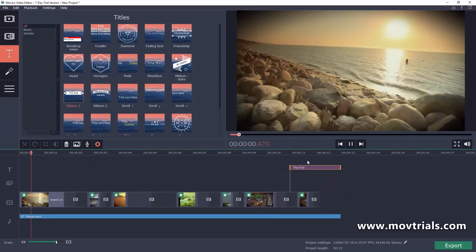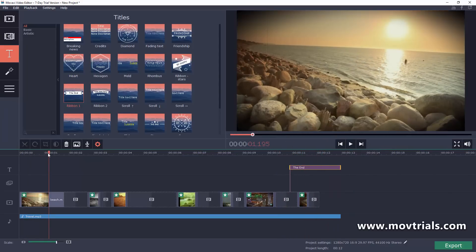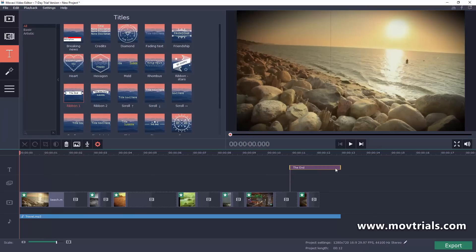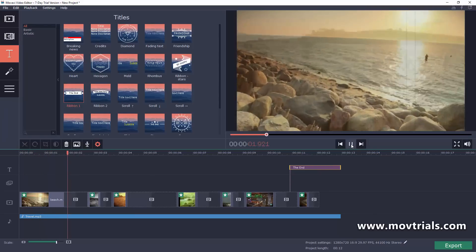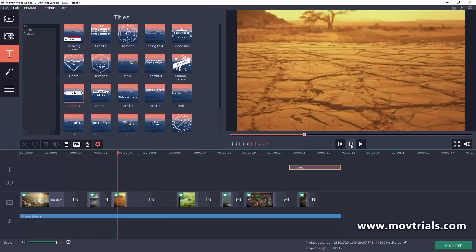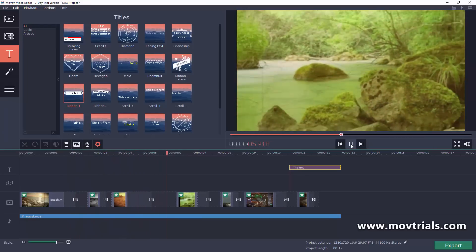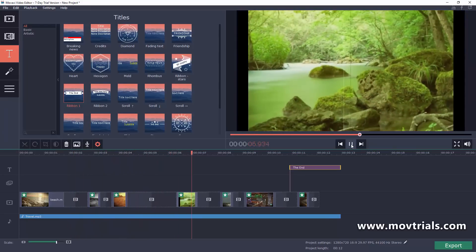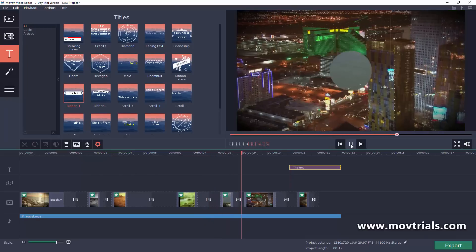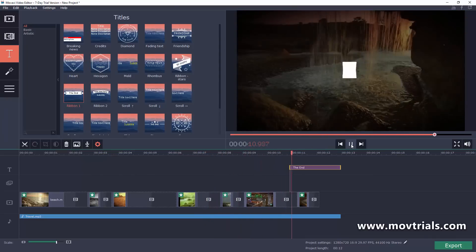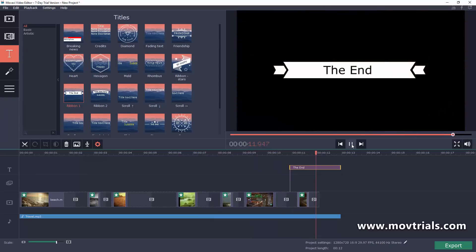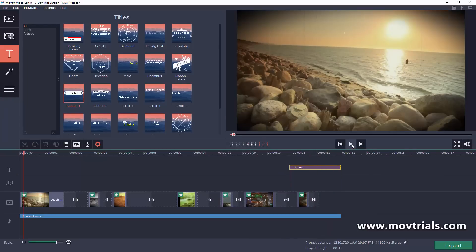Let's go ahead and play it all the way through and see what it looks like. Not too bad — taking just a few minutes to put some clips and photos together, and you can have yourself a very professional-looking video.